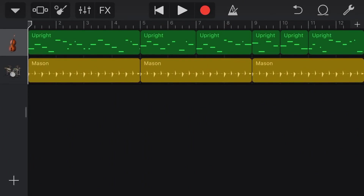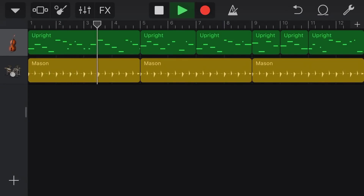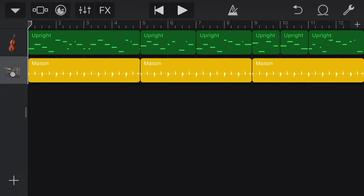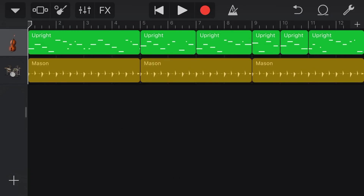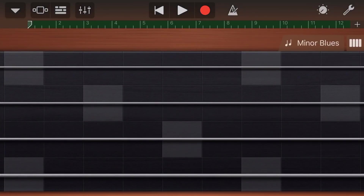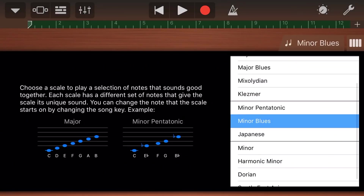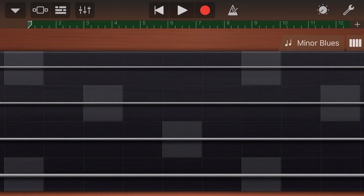Here is my 12-bar blues arrangement in GarageBand on my iPhone. I've got a standard drummer using a swing rhythm, and then I've recorded my upright bass using the minor blues scale with the automatic scaler. If you haven't used the automatic scaler before, you totally have to — I've got videos about using it with all your different instruments including keyboards and guitars. It's a great way to play the right notes if you don't know your scales or music theory.